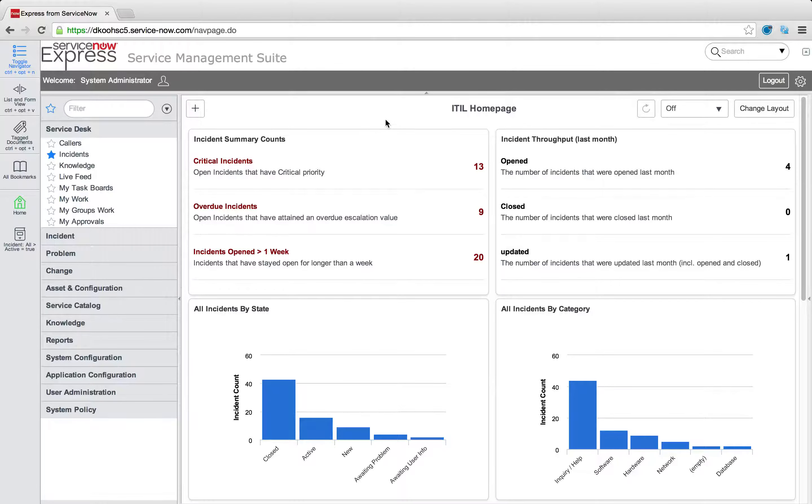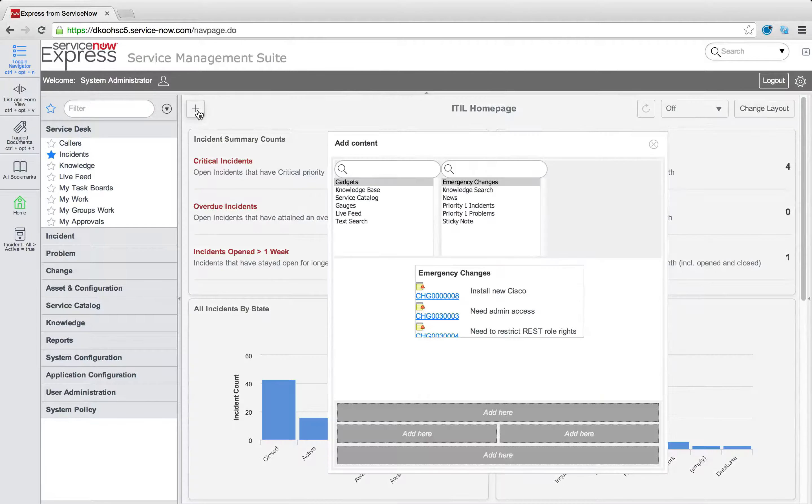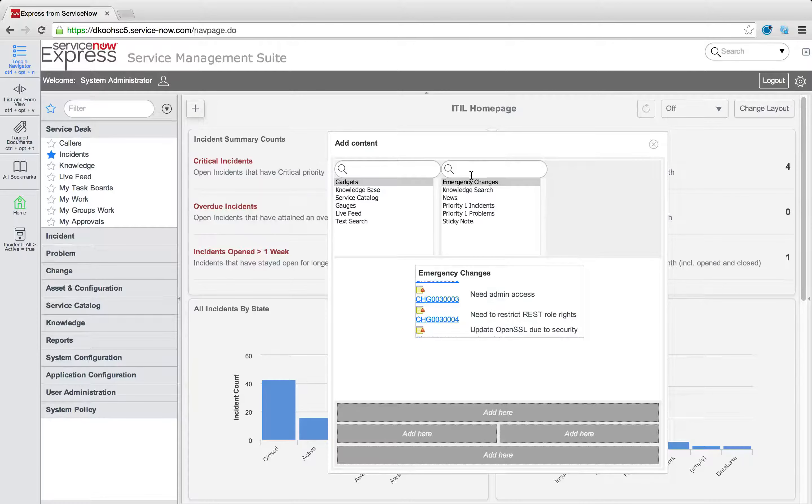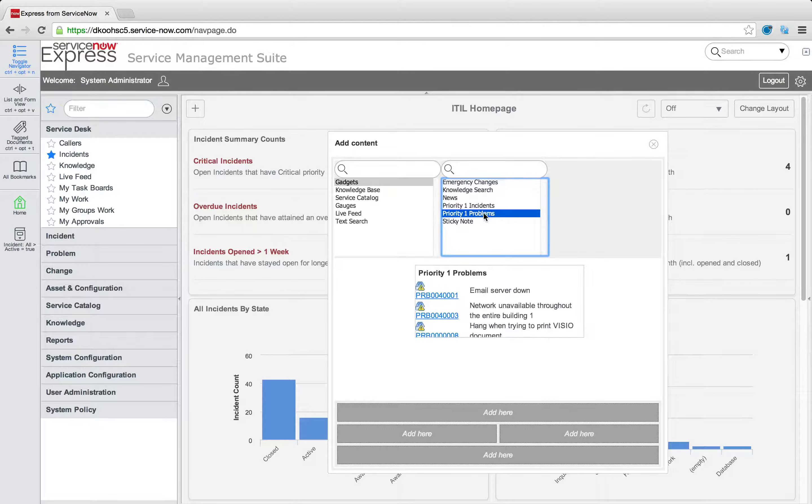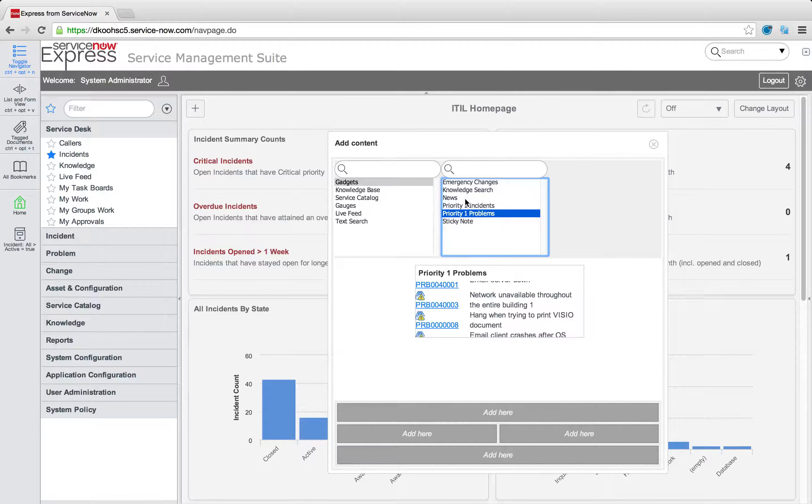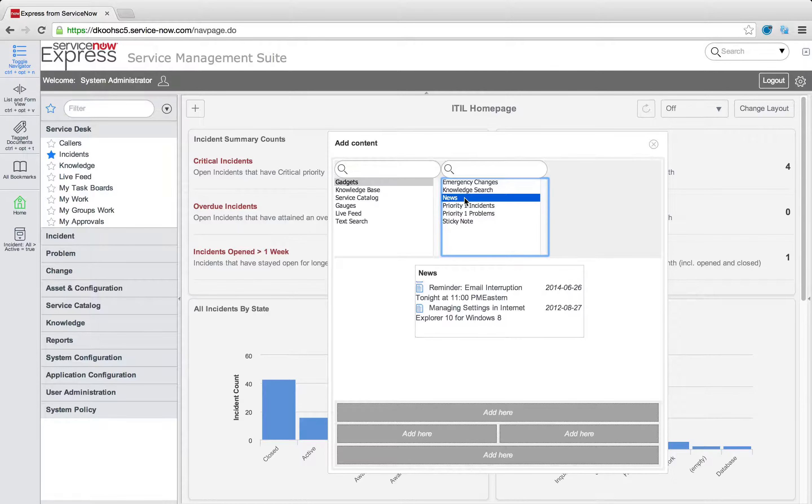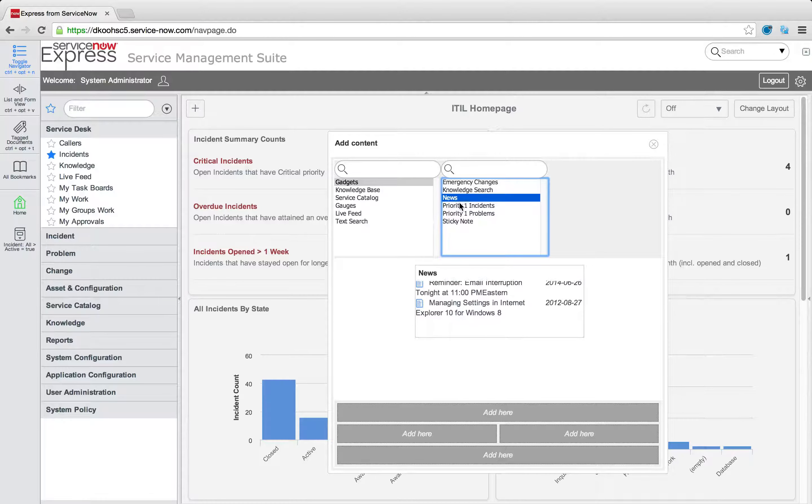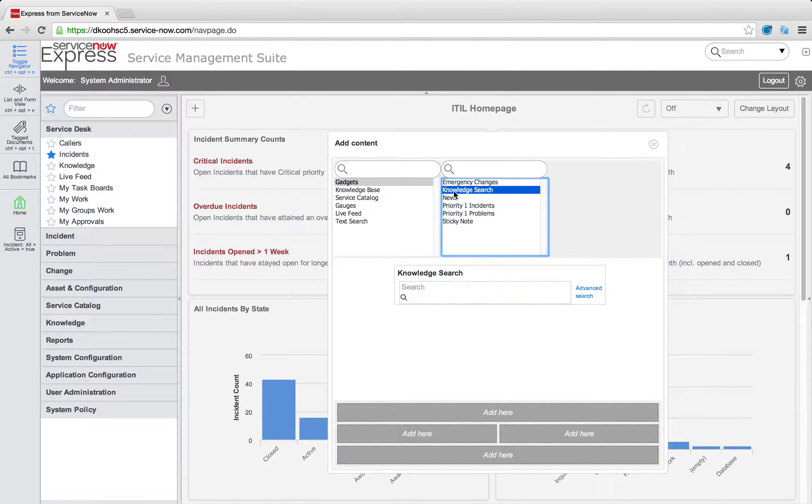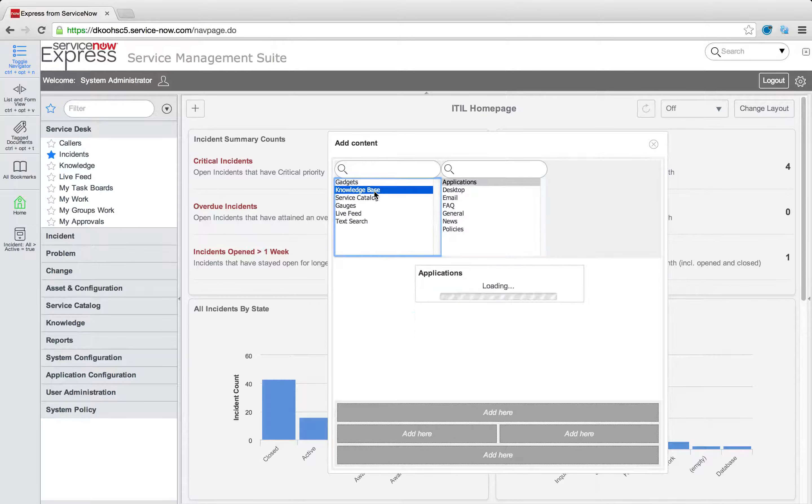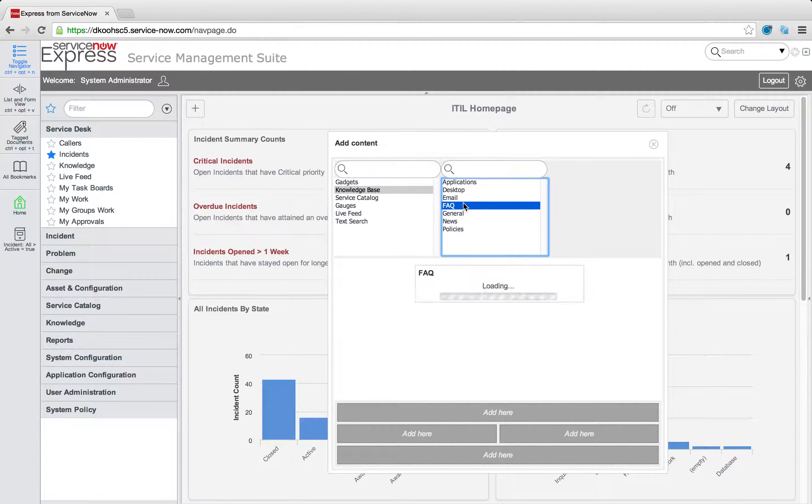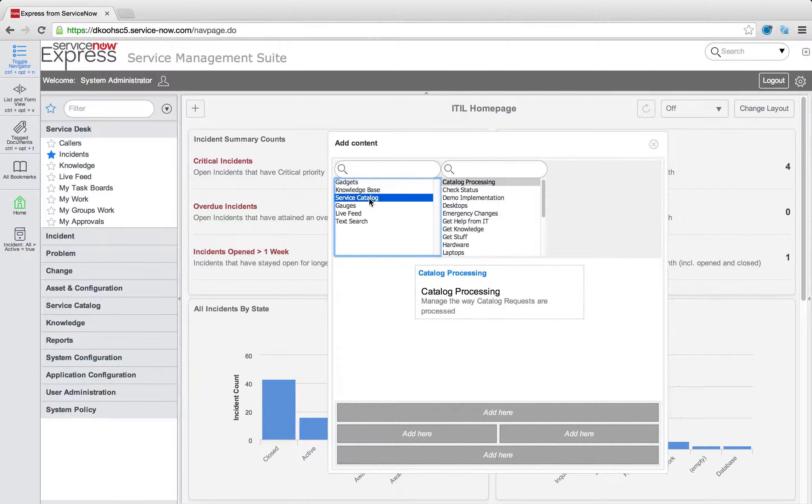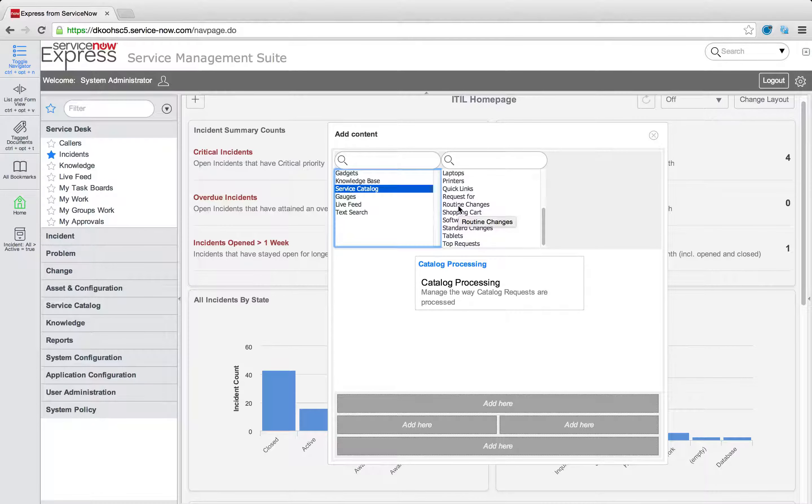Making changes to home pages is simply done by pressing this plus sign in the upper left. Here we can add a number of out-of-box gadgets like tickers for priority incidents, priority one problems, a news ticker, which is just knowledge articles of the type news, areas like knowledge searches, or maybe a queue of emergency changes, the actual knowledge-based sections, you can throw those on a home page as well, and any service catalog category you create, we can go ahead and put on a home page.